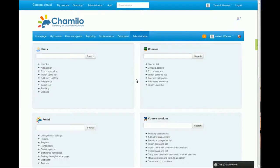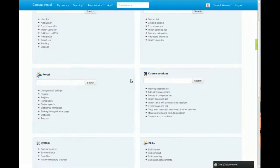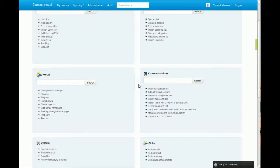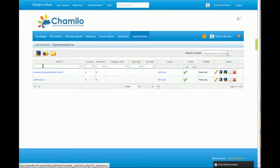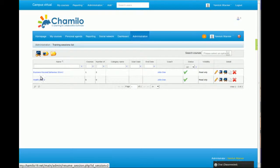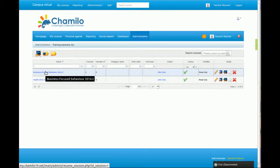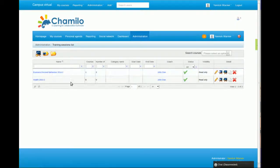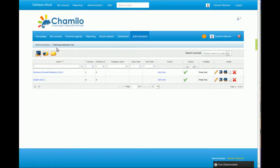In the last sequence we saw how to manage users. What we're going to do now is see how to manage sessions. Sessions, as I mentioned previously, are a way to give a timely context to a course.